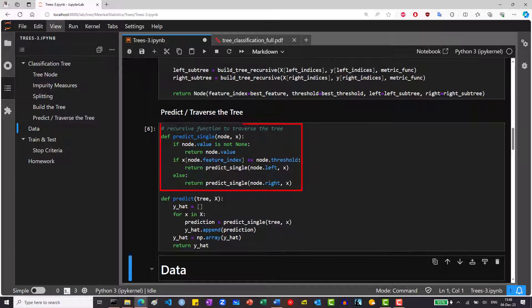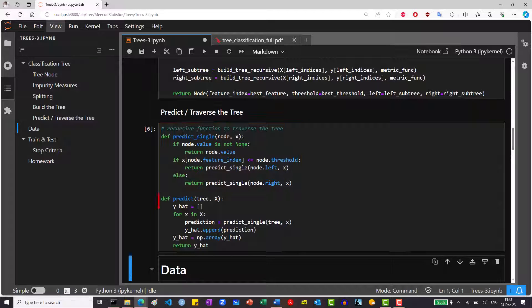We will traverse the data point recursively, according to the decision rules, until we reach a leaf node. This is done one prediction at a time. If we want to do so for a batch, we will define this helper function that will iterate over the batch.